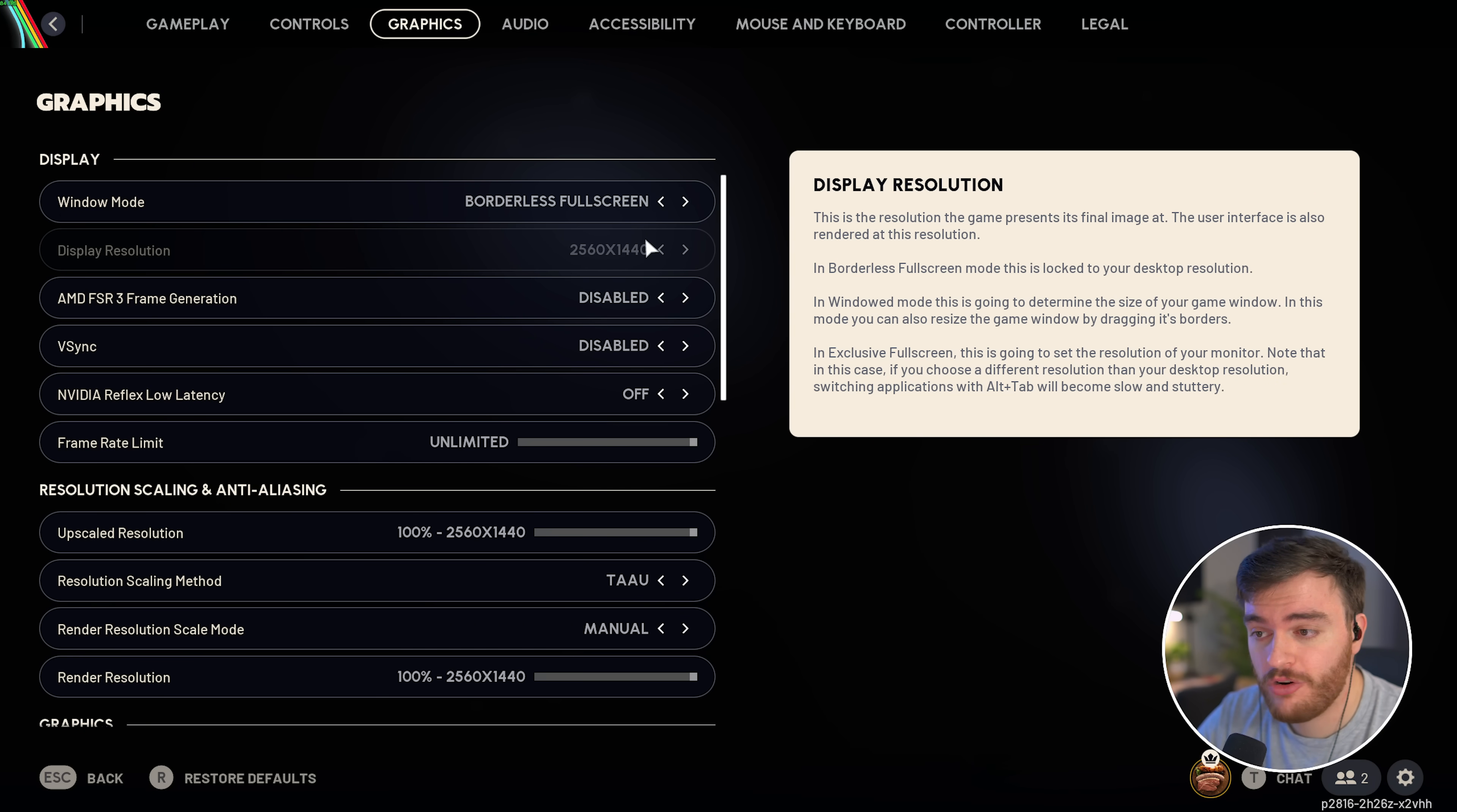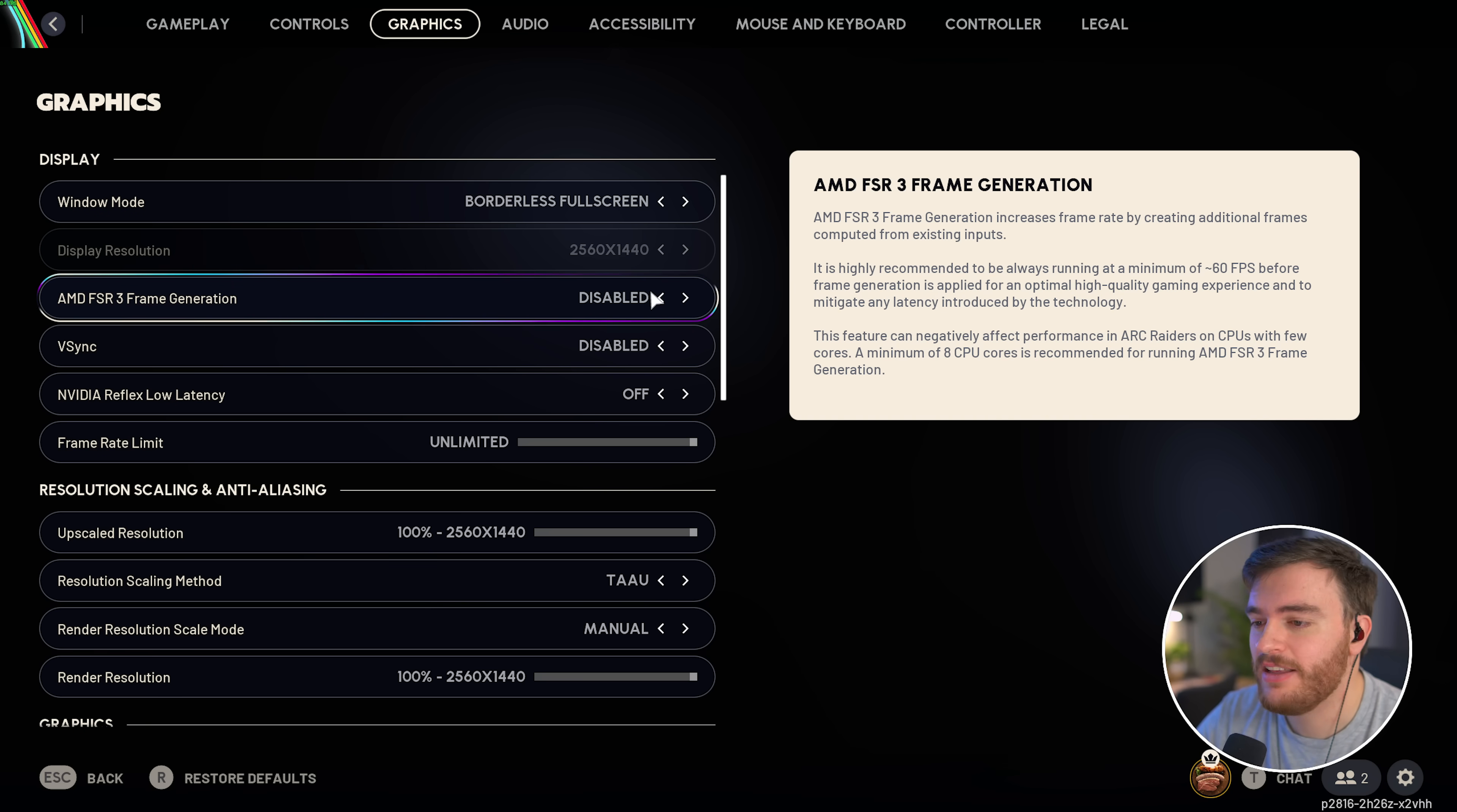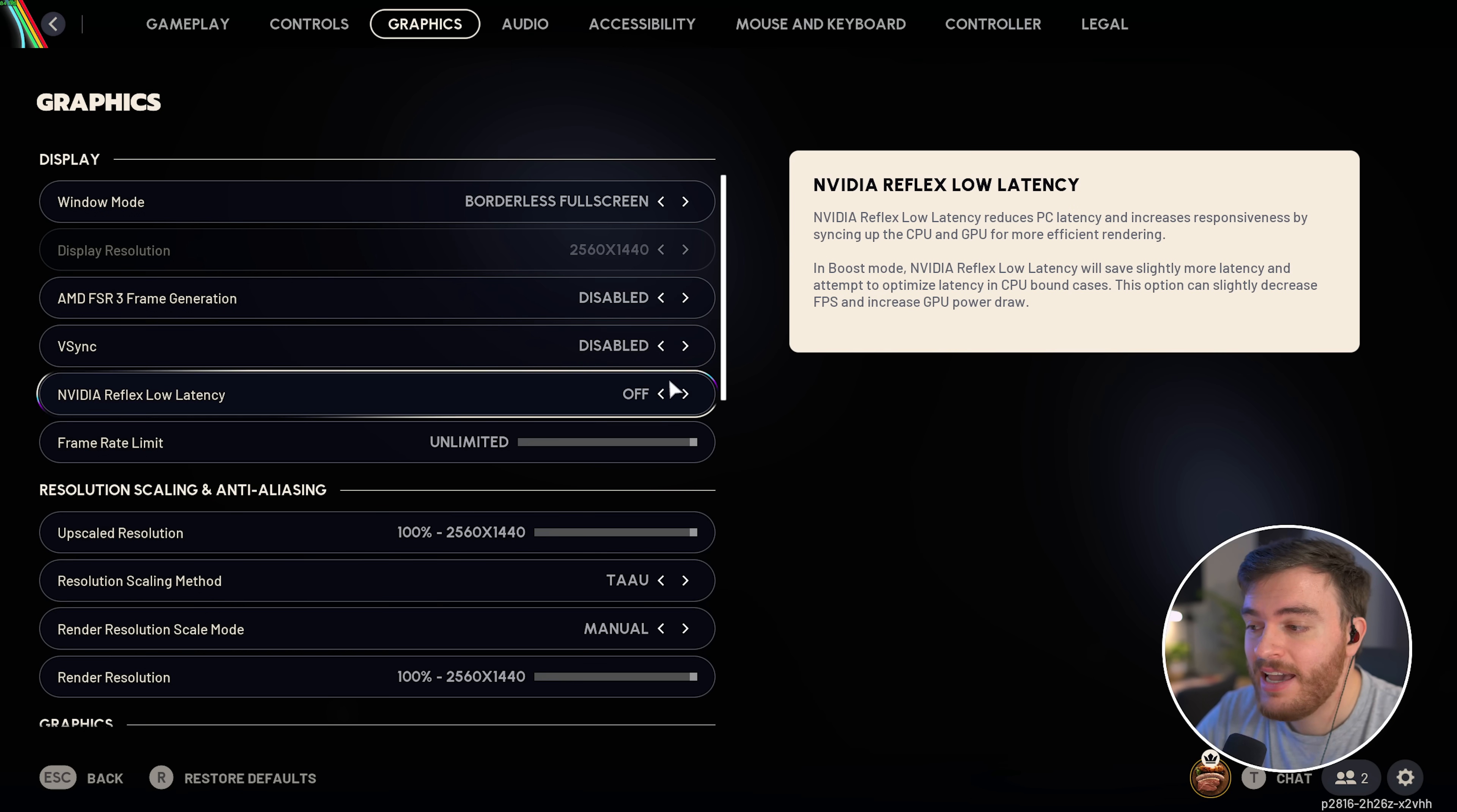Display resolution should match your display. FSR 3 frame generation, while it does give you a huge boost in FPS numbers, you'll notice the input latency. Things will feel rather sluggish, leave it disabled. V-Sync, turn this off unless you're getting screen tearing.